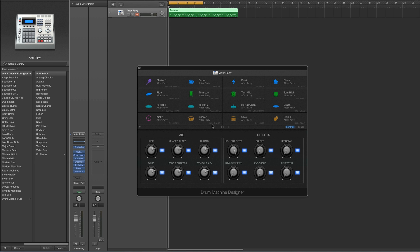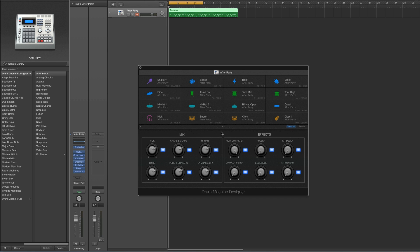First thing: Drum Machine Designer is not technically an instrument — I'm going to call it an instrument throughout, but it's actually a very clever overlay that sits on top of an UltraBeat. All the sounds you hear are coming from an UltraBeat in the background. It behaves like an instrument, so it can live on an instrument track like I've got it now, and it's also the default instrument for Electronic Drummer tracks.